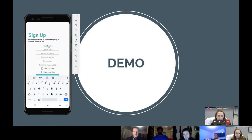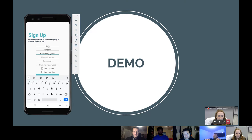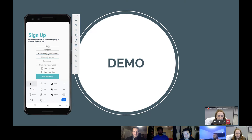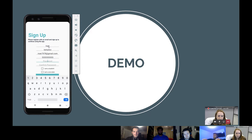So we're going to go ahead and make one. I'm just going to use my name here and my email address. And for phone number, we're just going to add a password.